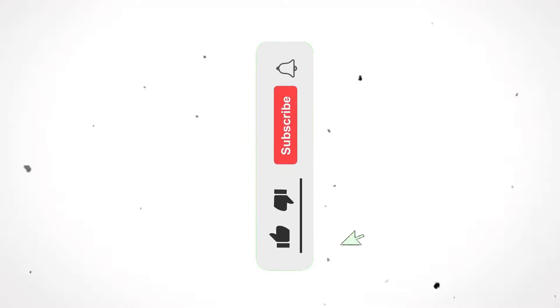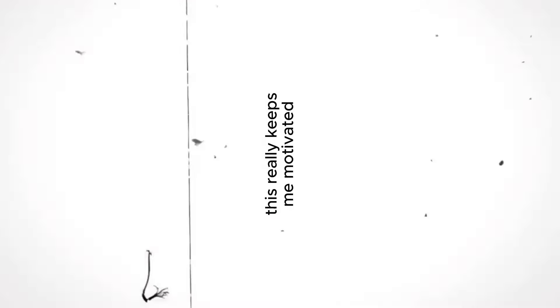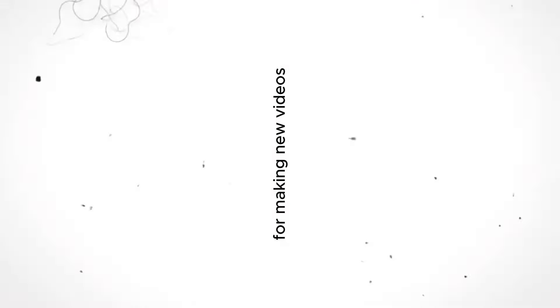If you are new to this channel, make sure you hit the like button and subscribe to the channel for more such editing tutorials. This really keeps me motivated for making new videos.